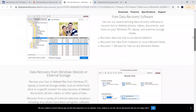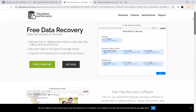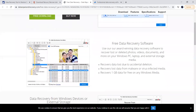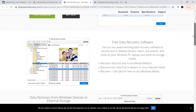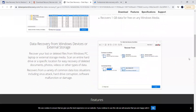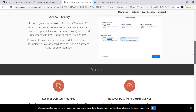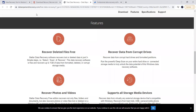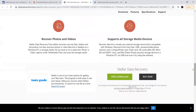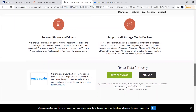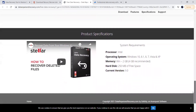The next best one is Stellar. You can see how its screen looks — it supports data recovery from Windows devices and external storage. A step-by-step guide is provided on its website, where you can also do a free download and use it up to a particular amount of memory. The website also lists all system requirements.